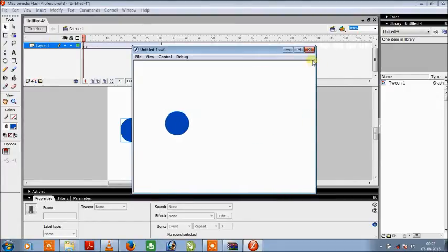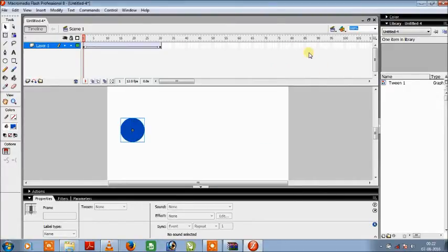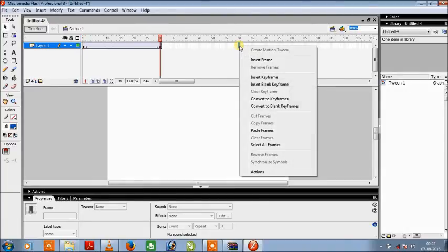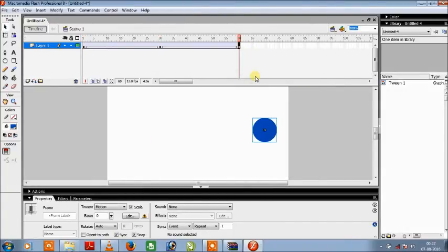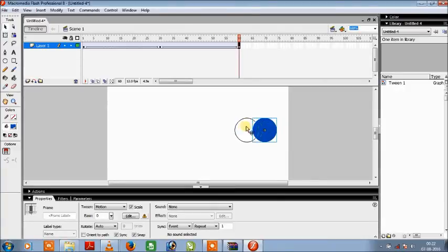Now we can also add up to this video by adding one more key frame at 60 and then moving this circle back to its original position.